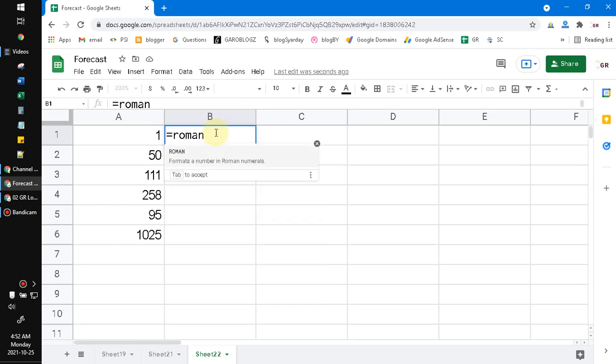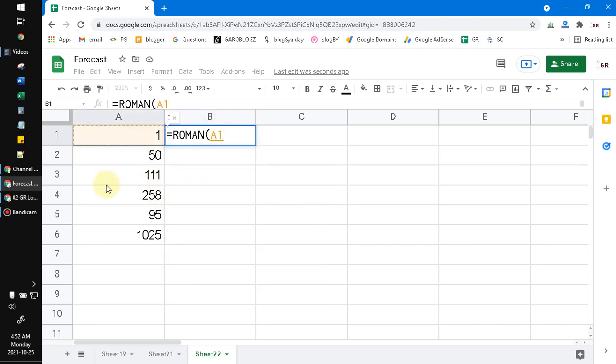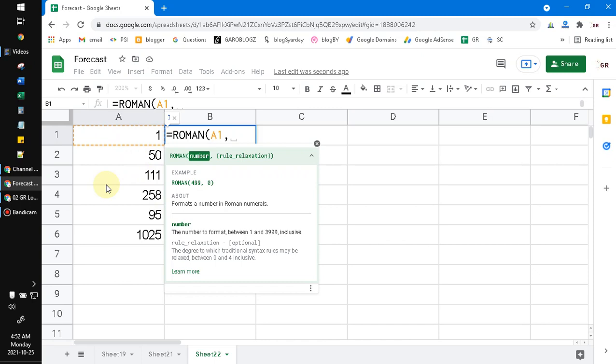Then you can put the number here. I put the A1 cell, and then comma. You can leave it blank or...